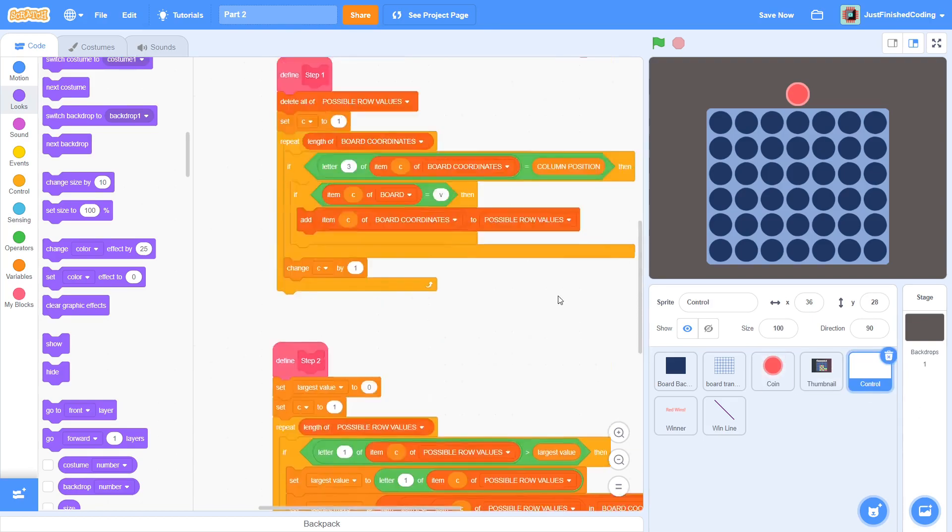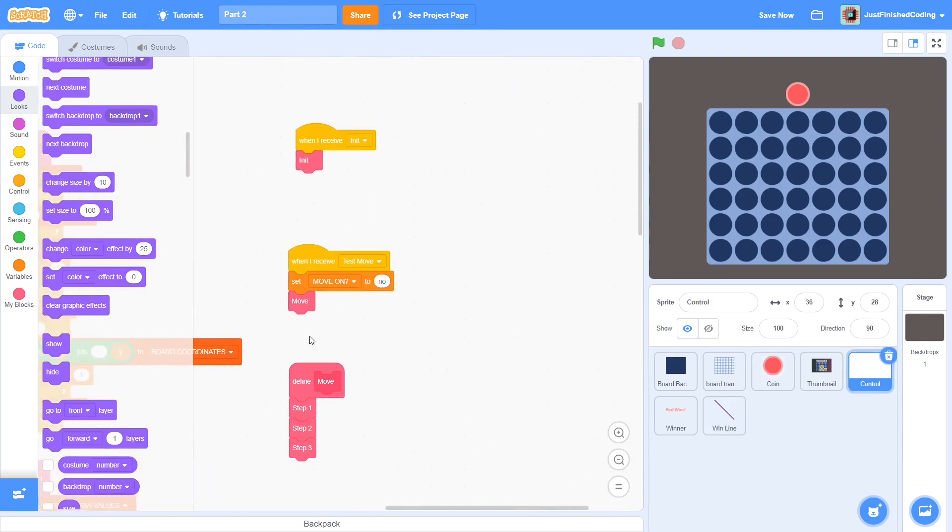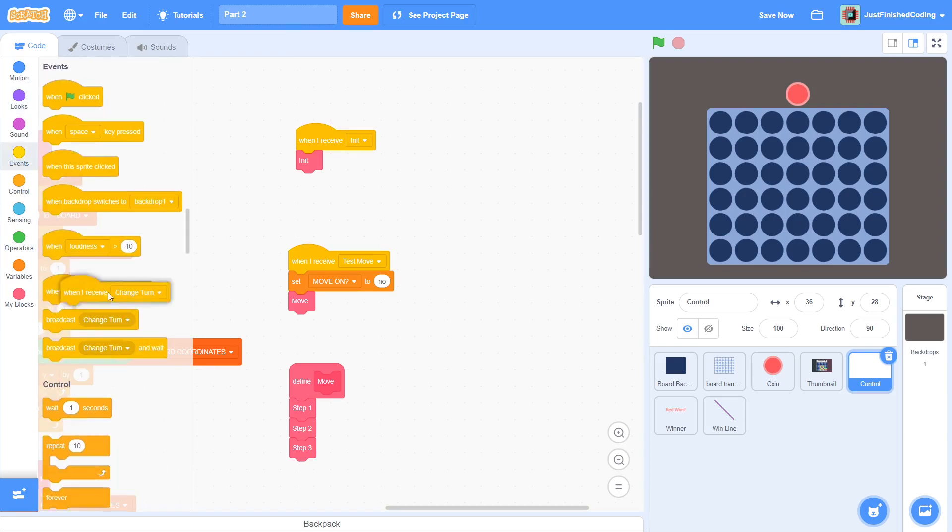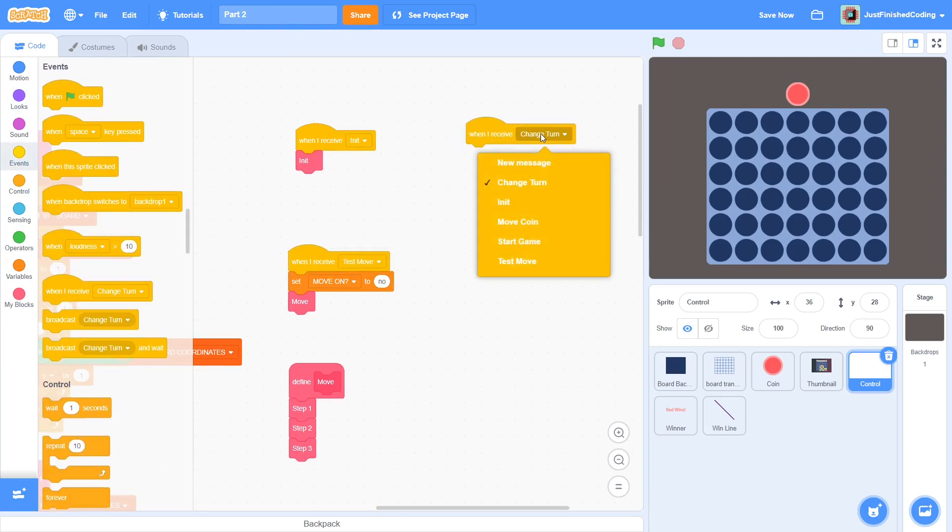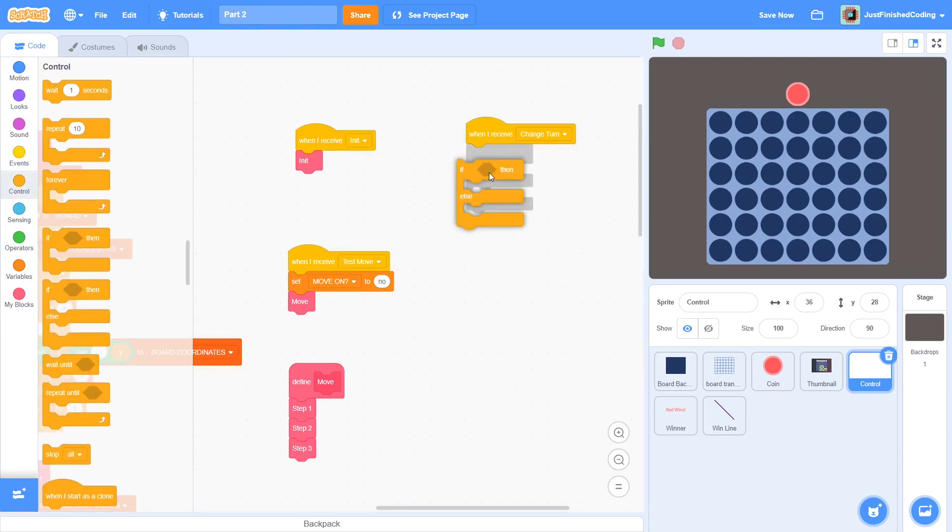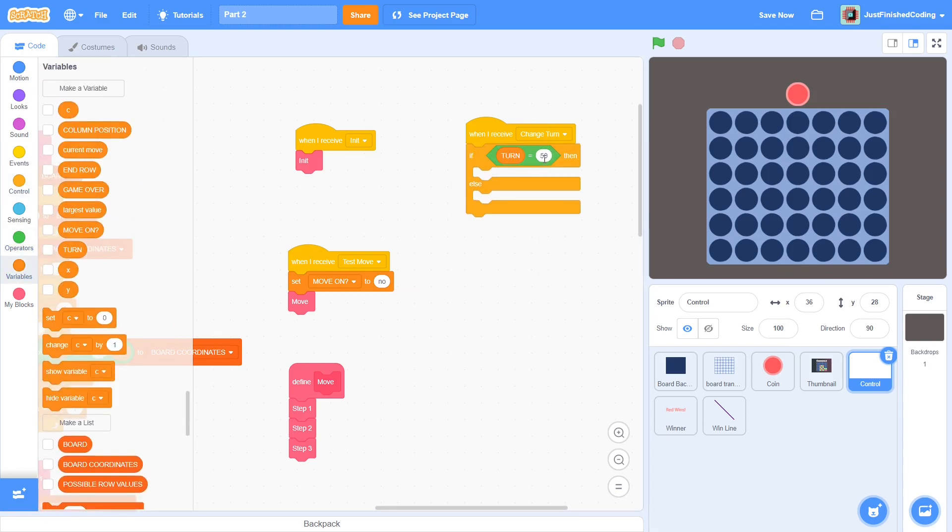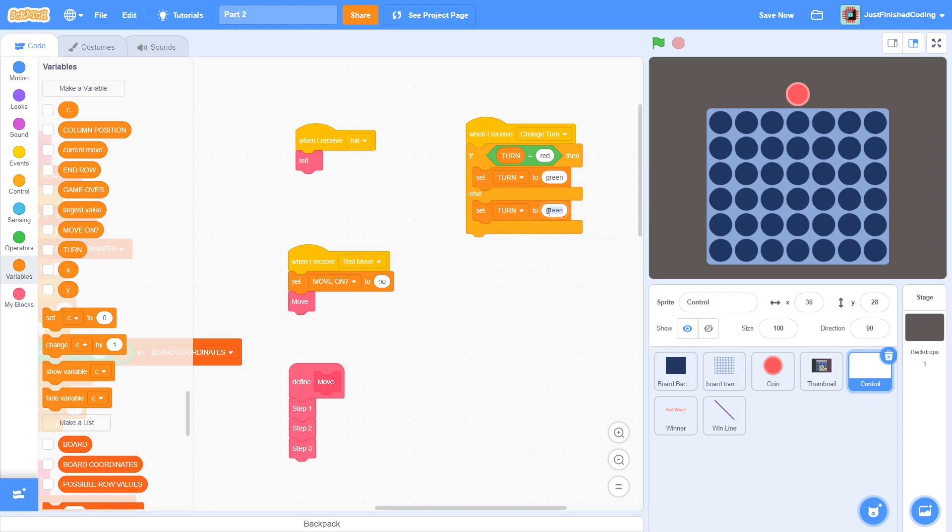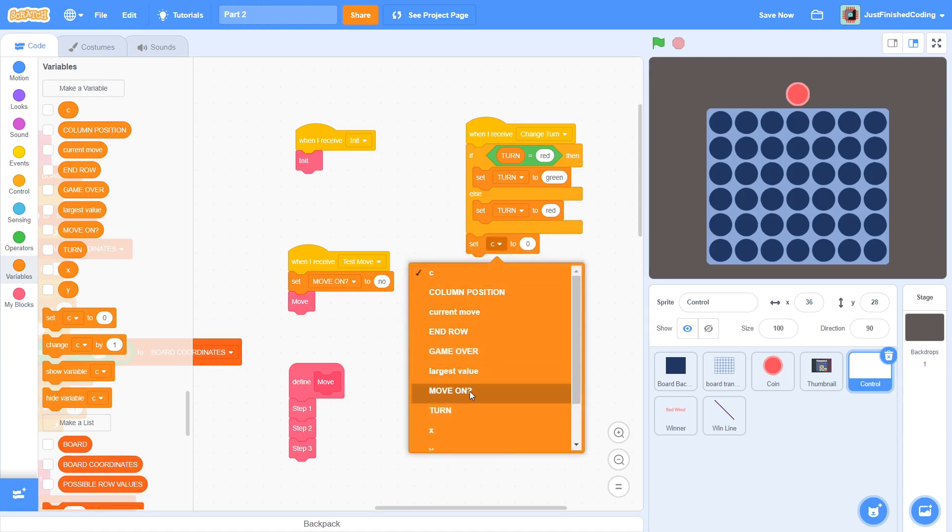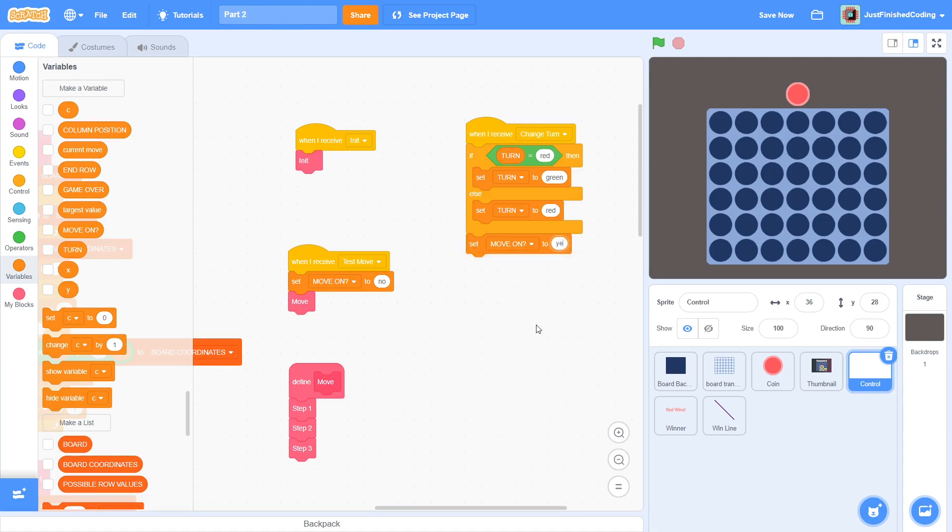Now, for some simplicity in the control sprite, all we have to do here is change the turn. So when change turn is received, check if turn is red. And if yes, then set it to green. And otherwise, if it is green, set it to red. Since movement is disabled at the moment, enable it by setting move on to yes.